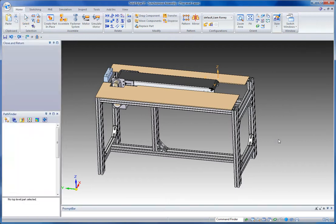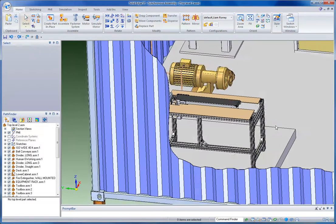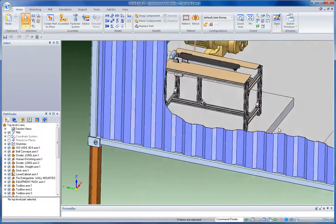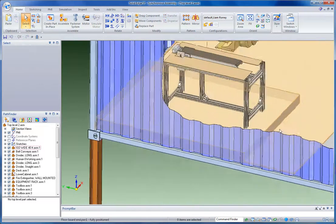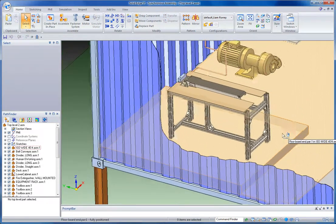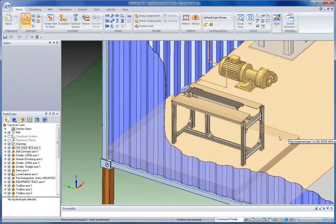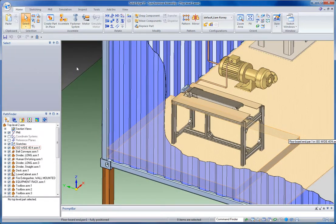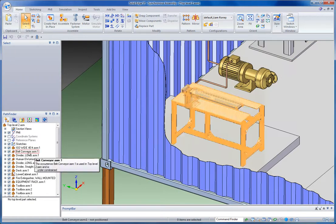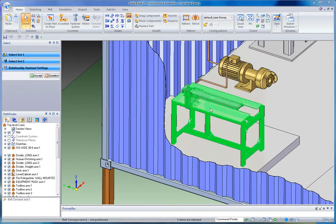Going back to my assembly, if I'm happy where my part is sitting in 3D space, you notice that by moving it I've actually eliminated some of those assembly relationships. If I want to restore assembly relationships, all I need to do is select my part and use my assembly relationship assistant.